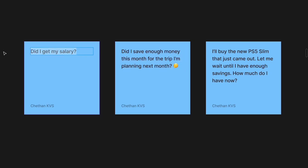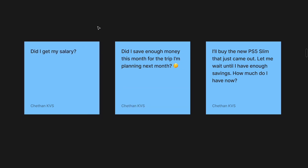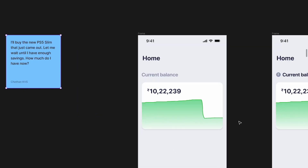Another use case: 'Did I get my salary?' — a jump in balance confirms a salary credit, though you'd probably get an SMS or email anyway. A stronger example: 'I want to buy the new PS5 — how much money do I have right now?' You check your balance and decide whether to buy now, save a bit more, or wait until next month. These are the questions that drive interest in the current balance.